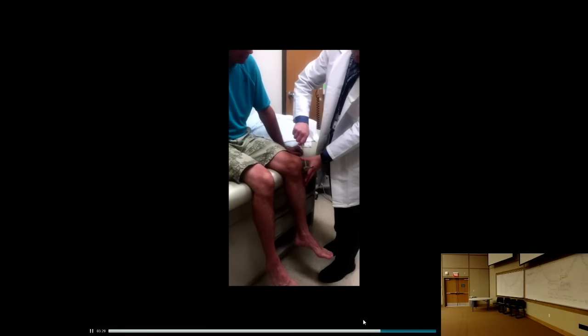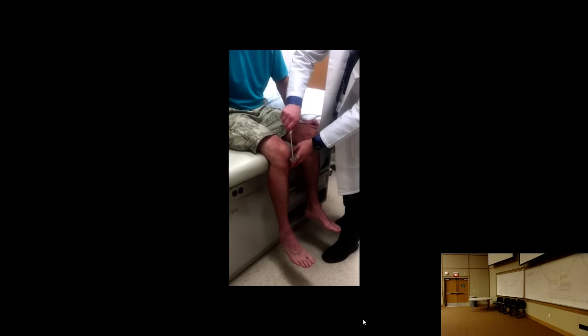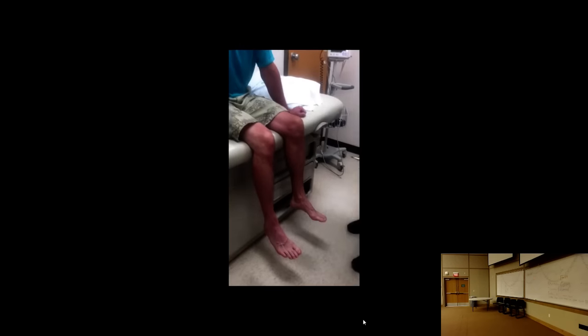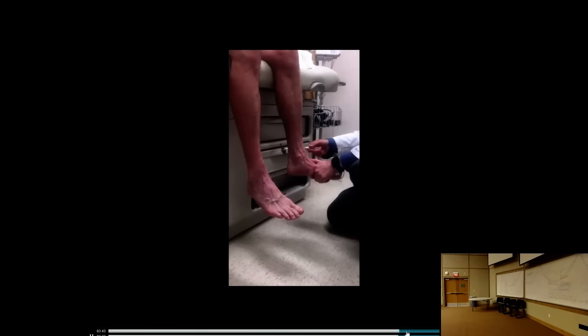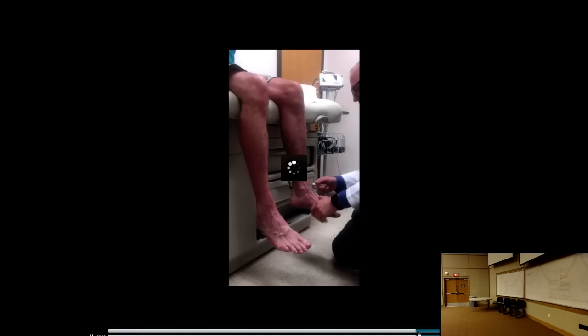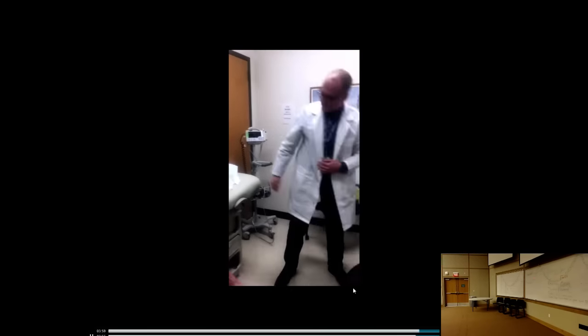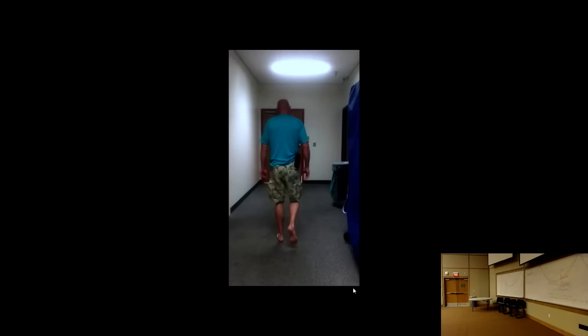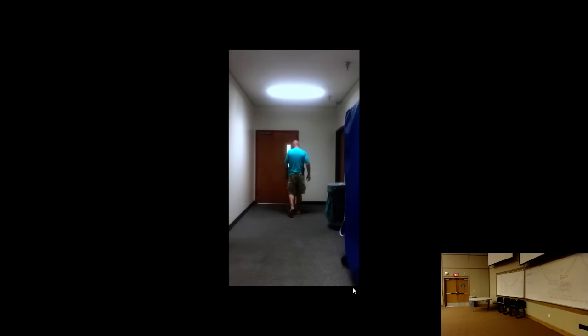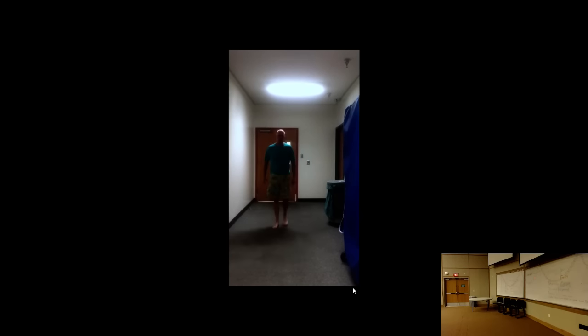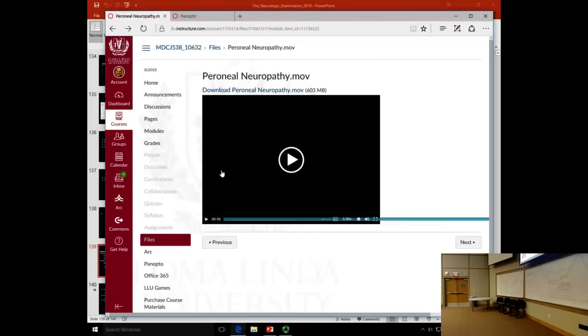The patellar reflexes in the foot drop patient are 2+. When walking, he has to lift the right leg a little higher because the foot wants to flop down. This is a subtle but clear example of steppage gait caused by peroneal neuropathy.